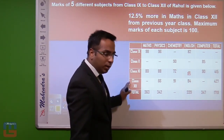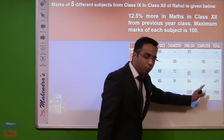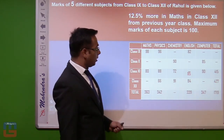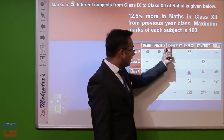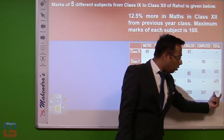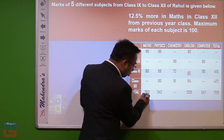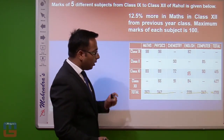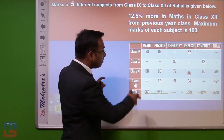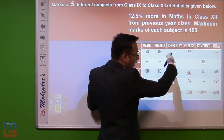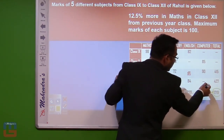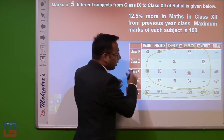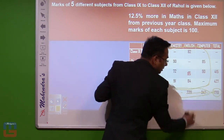In class 12 we again have two missing data points, so we can't find those directly. One important observation: the sum of all row totals equals the sum of all column totals, and both equal the grand total of 1719. This is because we are adding all the data both row-wise and column-wise.